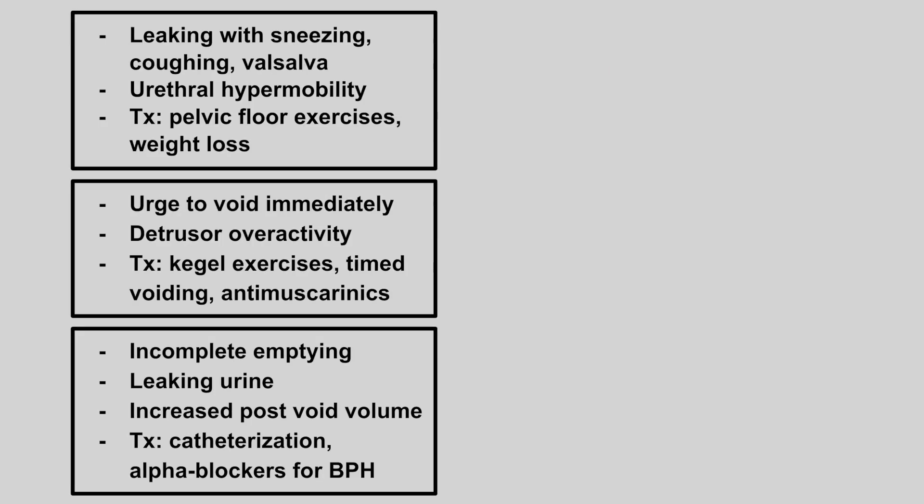Now we're going to talk about different types of urinary incontinence. The first patient is going to have leaking with sneezing, coughing, and Valsalva. This is due to urethral hypermobility. And to treat, we do pelvic floor exercises called Kegel exercises and we also advise weight loss. This is stress incontinence.